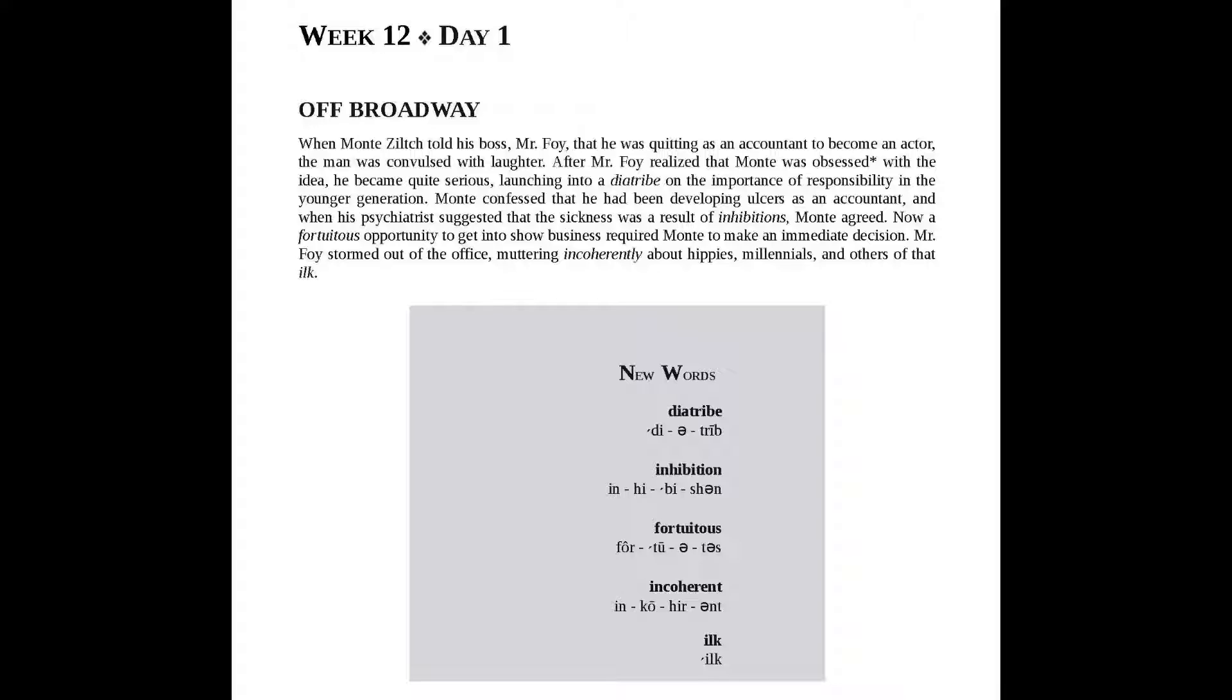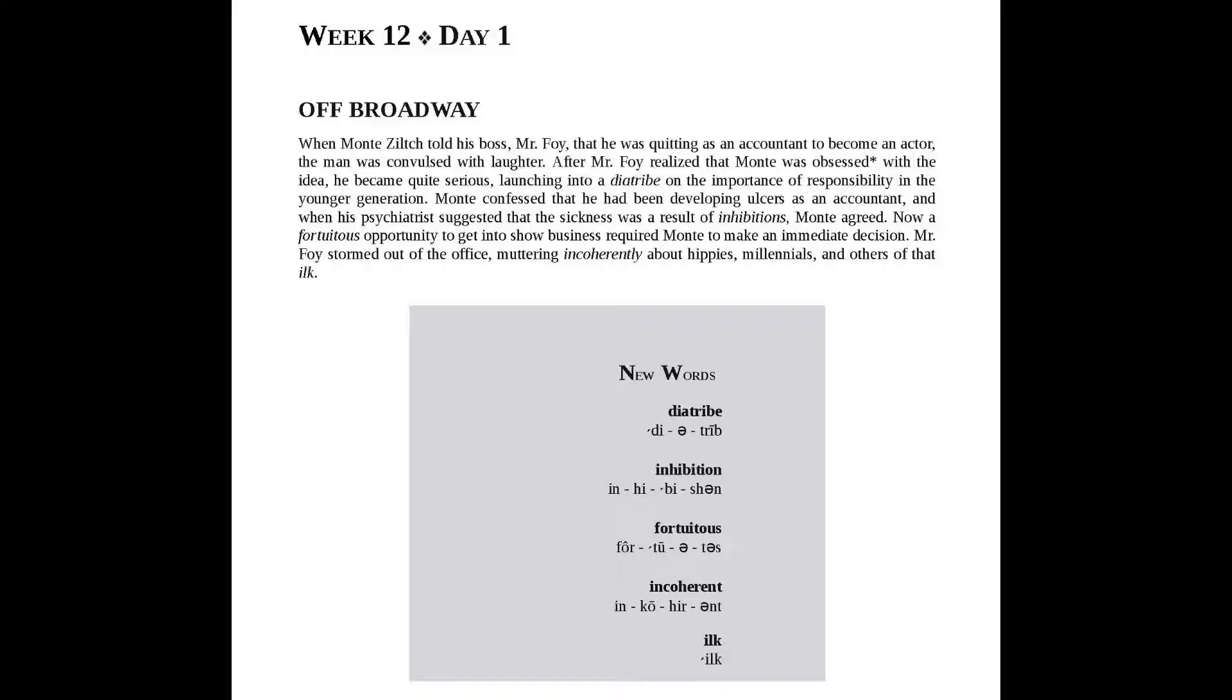the man was convulsed with laughter. After Mr. Foy realized that Mont was obsessed with the idea, he became quite serious, launching into a diatribe on the importance of responsibility in the younger generation.